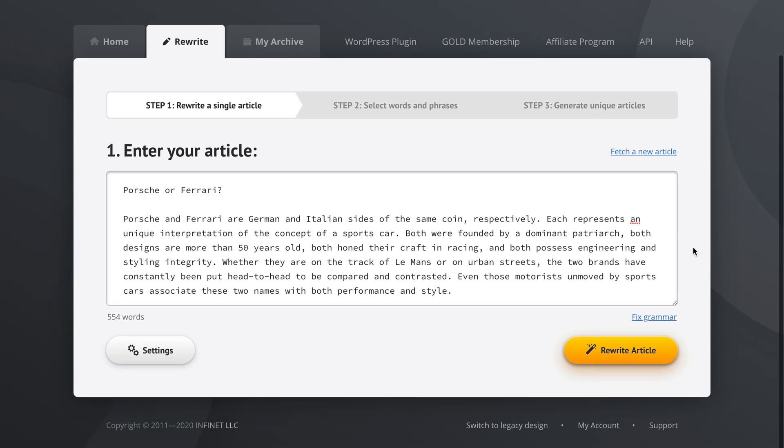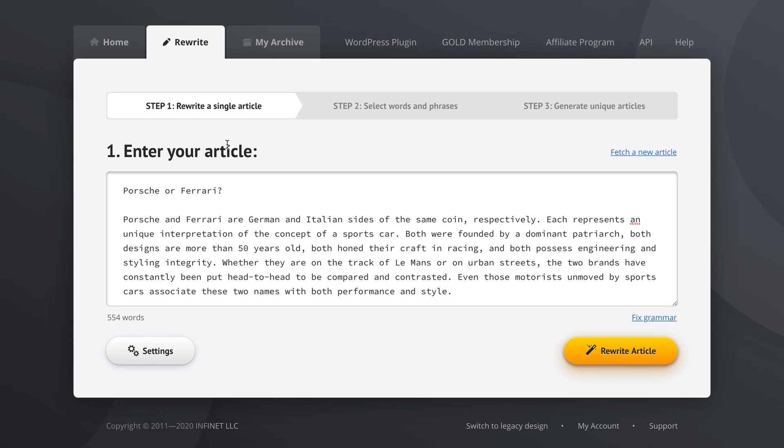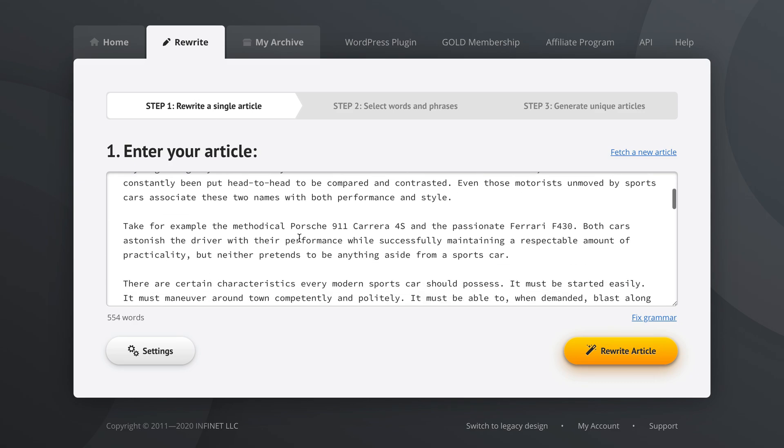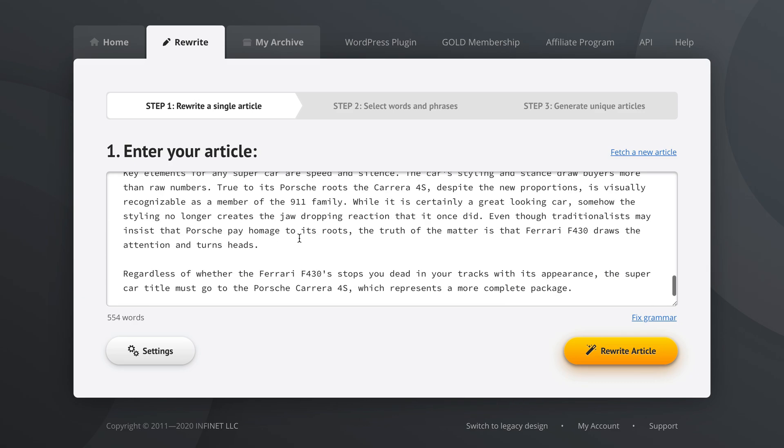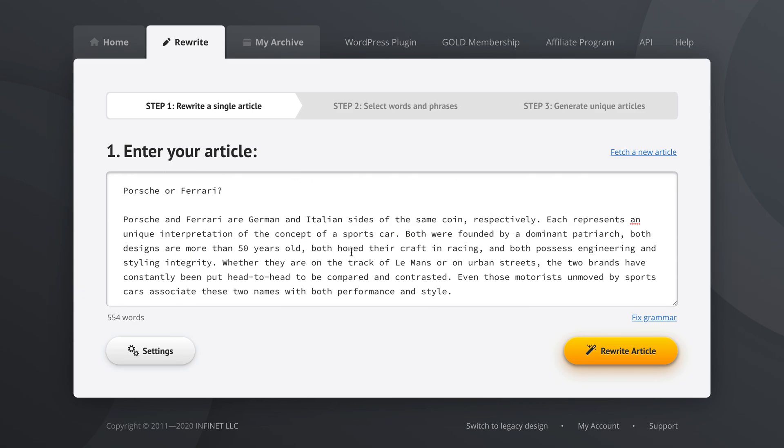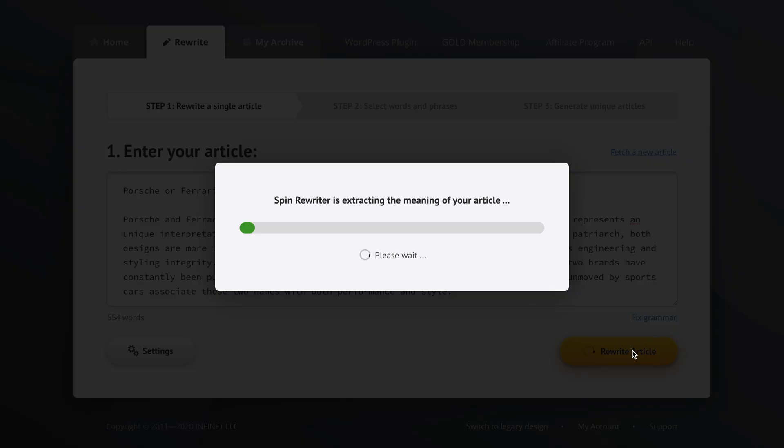So we are now right here. We are rewriting a single article and we are in step one and we have entered the test article. Now some of you may already know this article, it's one we like to use for these quick tutorial videos. So we are in step one and let's move to step two.